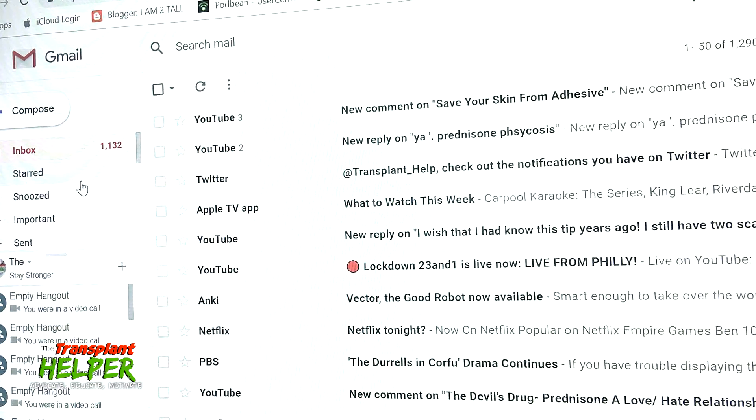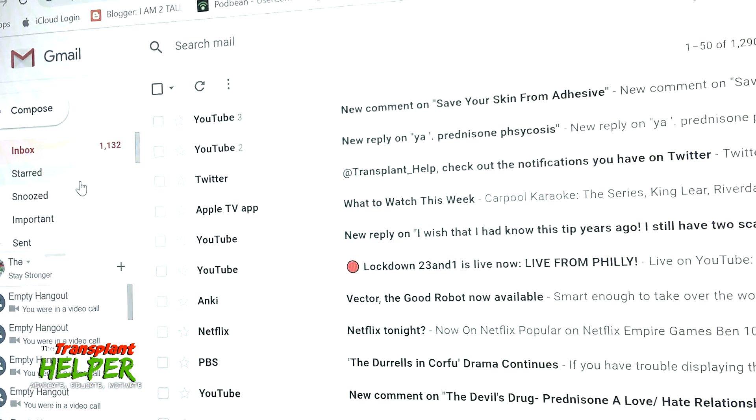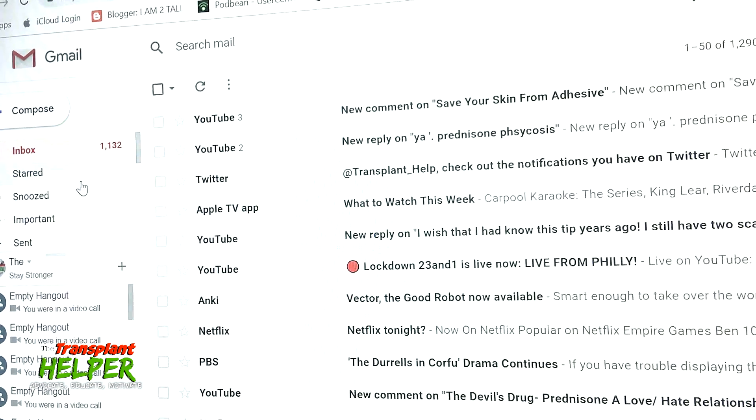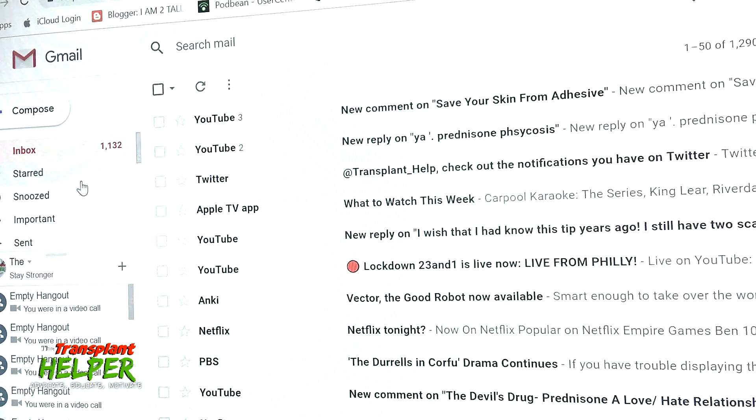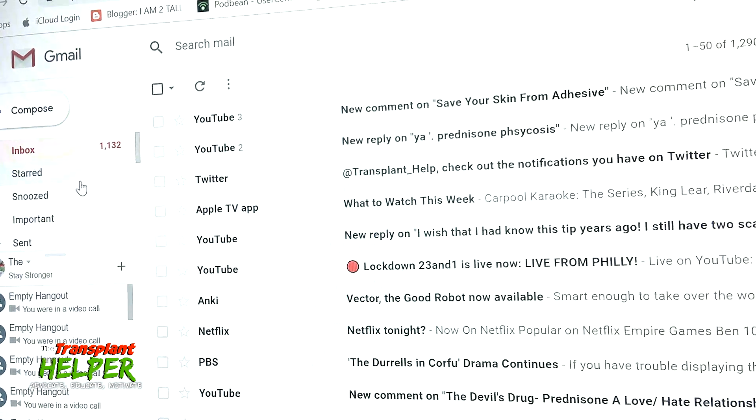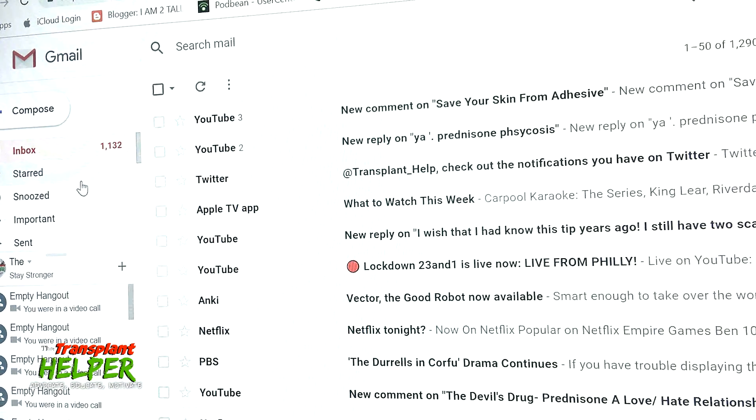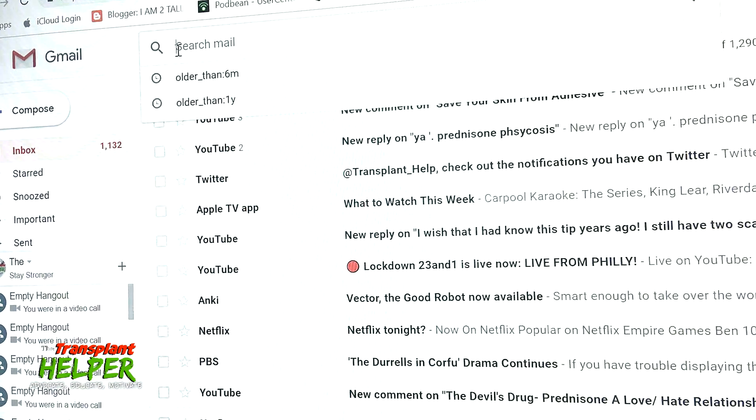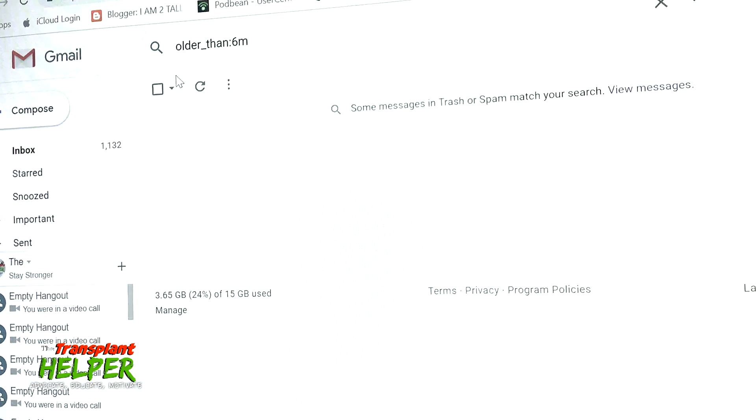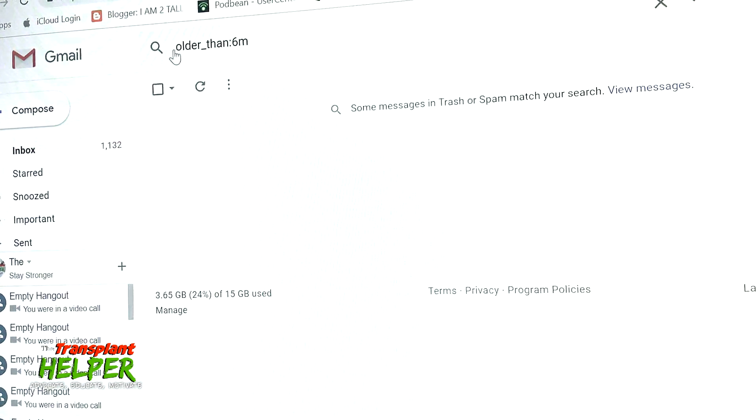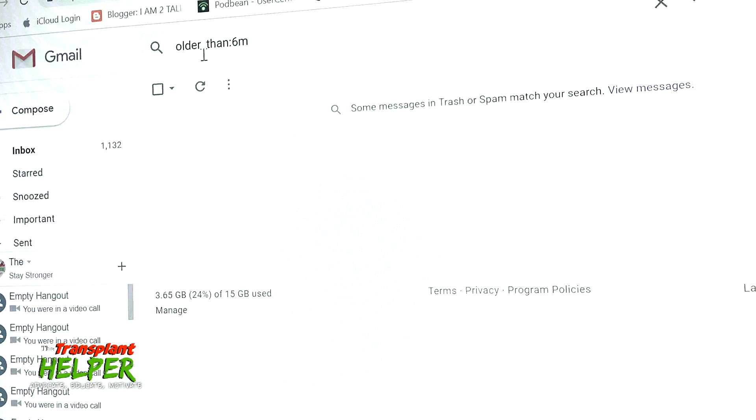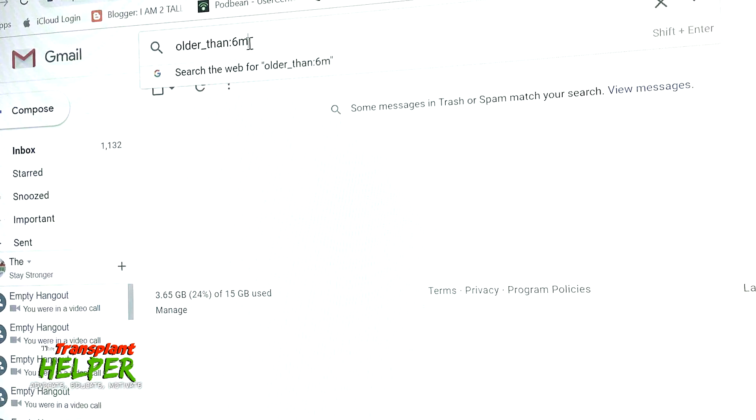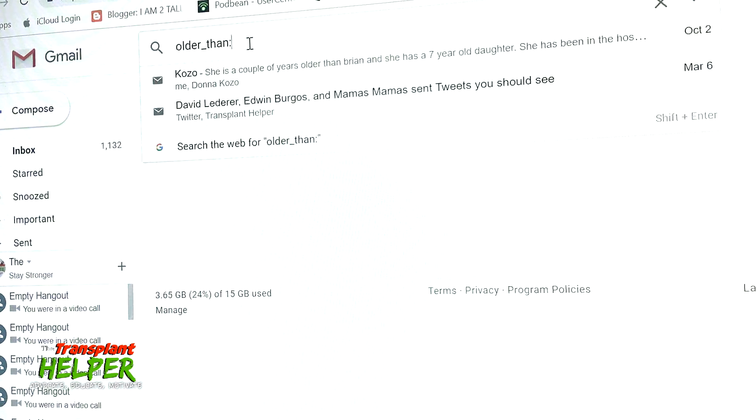Go into that box and here's how you can really do some in-depth searches and get rid of some trash. Go up in the search email box and punch in the words older_than: and then right behind that you're going to punch in the period of time that you're searching for.